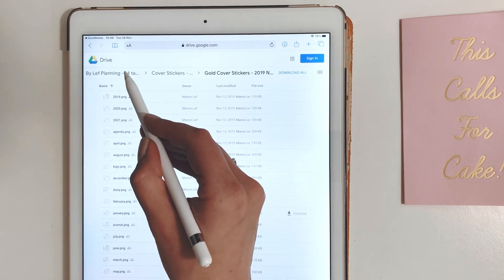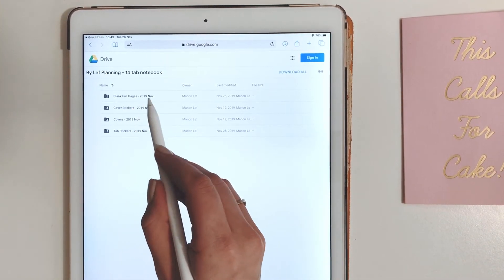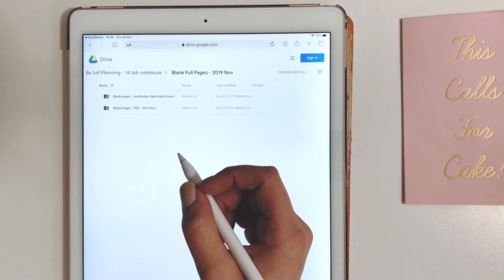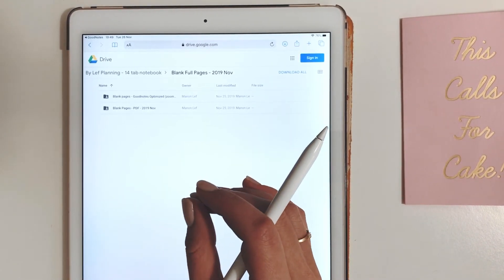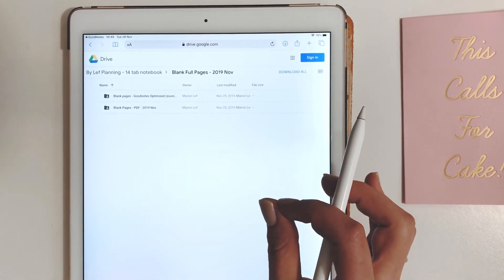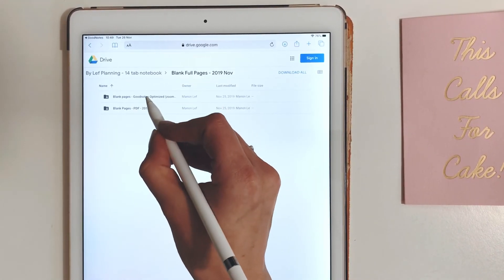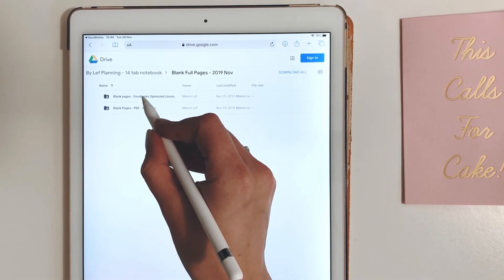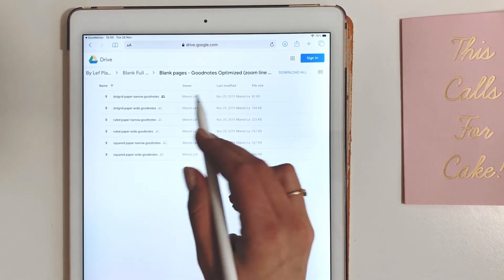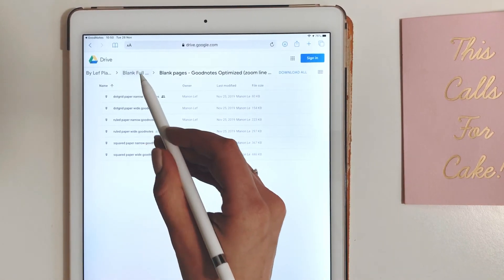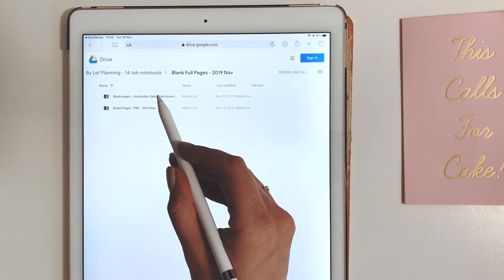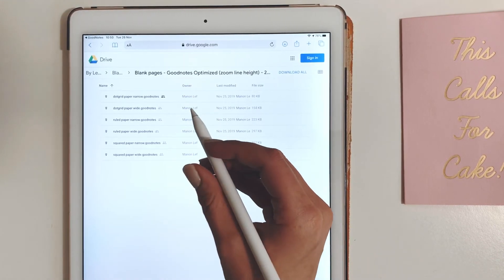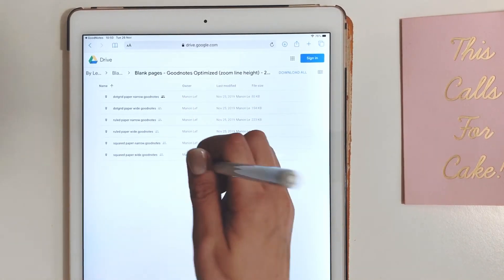So I also added some bonus blank pages that don't have a top bar. You may want to use them for the 13th and 14th tab where you just want to write undisturbed without any tabs on top. Great for diaries or just undisturbed writing. You have the GoodNotes and the PDF optimized one. The GoodNotes optimized ones are made to use zoom.